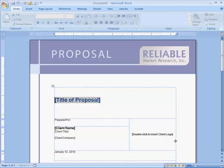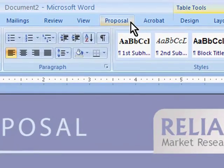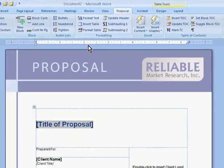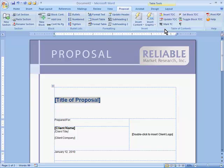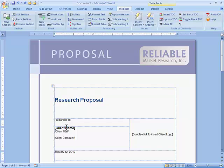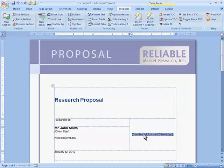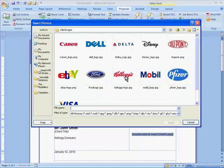A custom menu tab, in this case called Proposal, gives the writer access to all of the template's special automation features, plus most of the formatting commands they will need, all in one place. This template has a built-in cover page with your company branding, and there are click-and-fill placeholders for the proposal title, client name, contact names, even the client's logo.